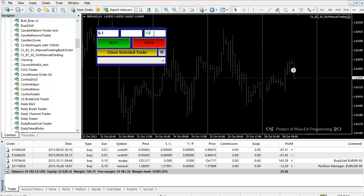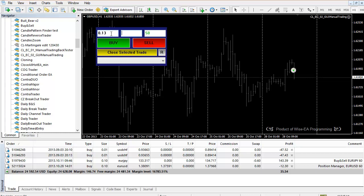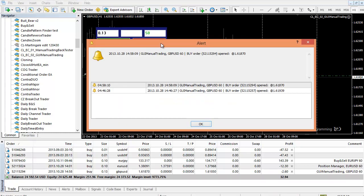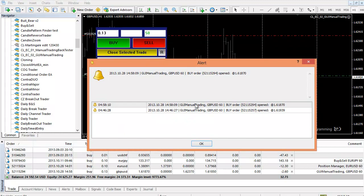I'm going to open orders without stop loss but with take profit. For lot size, we have two options: one is fix the lot size at whatever you write here, or the other option is to automatically calculate lot size based on account risk. Once you determine all these, you can hit buy or sell to open trades. For example, I just hit buy.